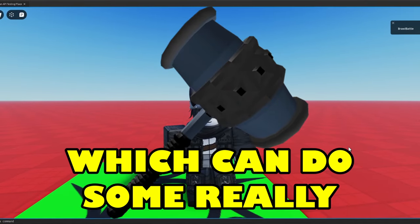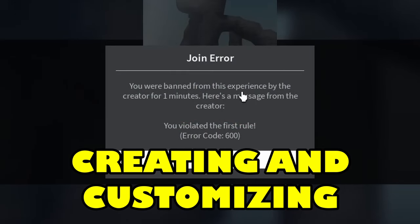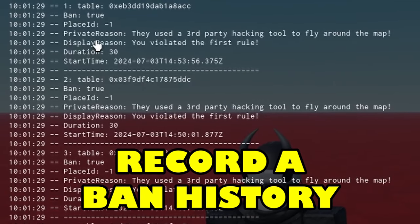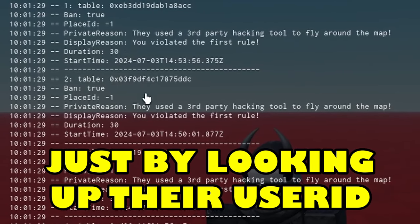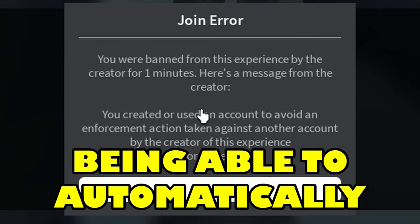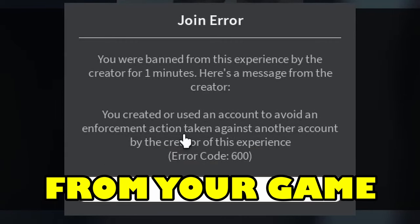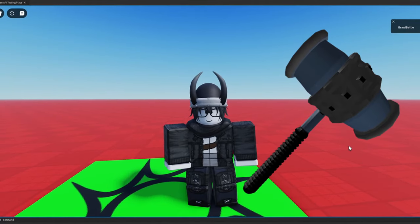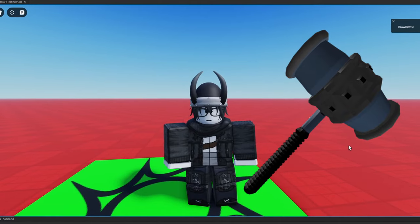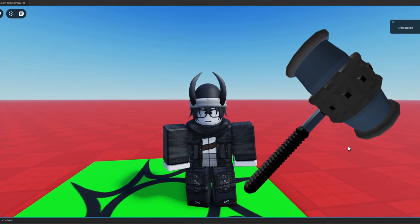Roblox just released a new ban API which can do some really cool things, like creating and customizing your own bans in your own game. You can even record a ban history of any player just by looking up their user ID. An additional cool feature is being able to automatically ban suspected alternative accounts from your game. In this video I'm going to be teaching you how to implement all of these things inside of Roblox Studio, so let's get straight into it.